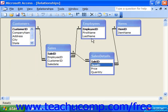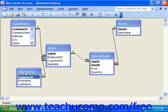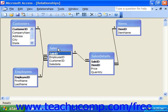When you are finished making all the joins and laying out the Relationships window as you'd like, simply click Save to save the changes to the Relationships window, and close it when you're finished.